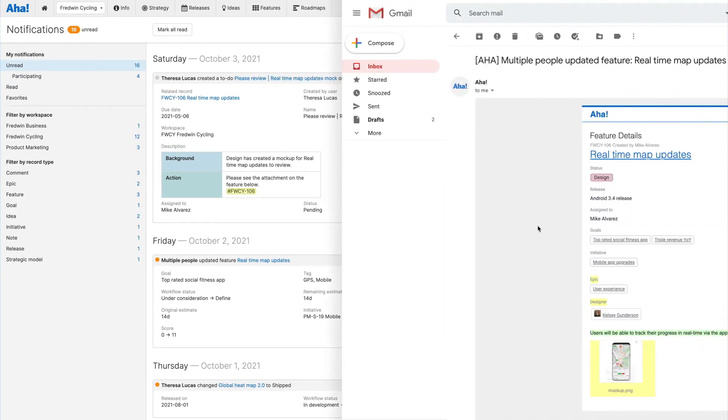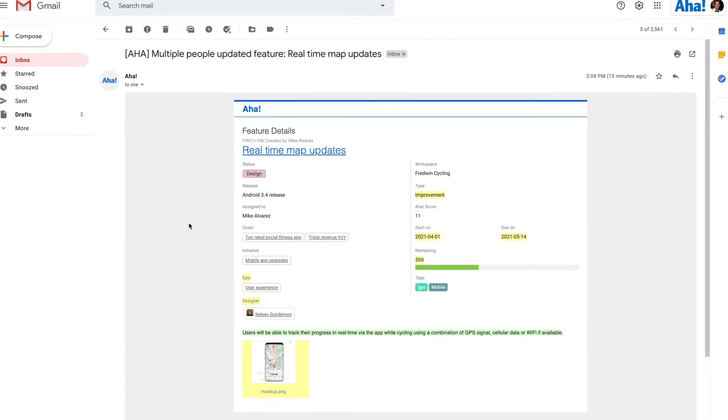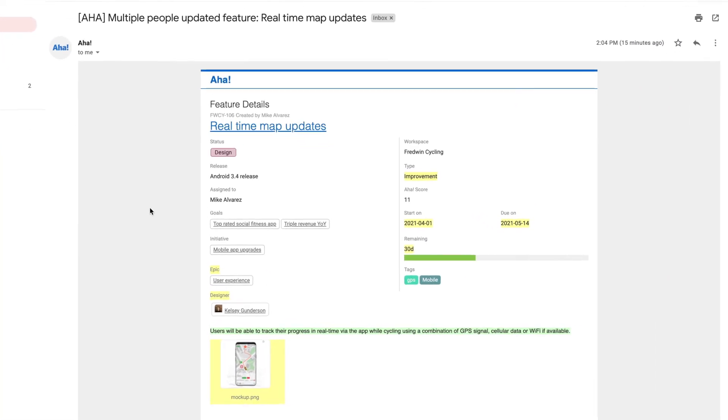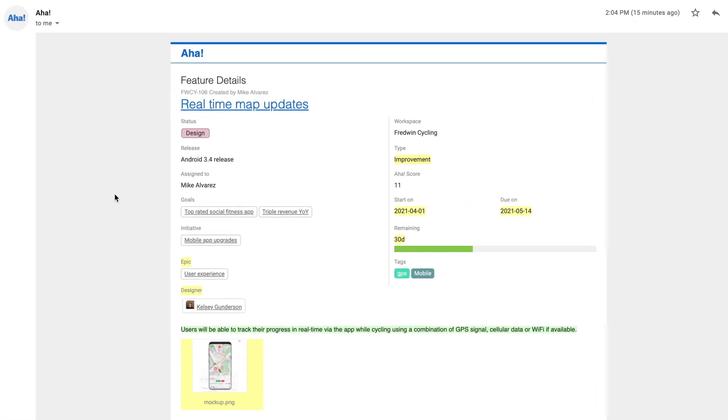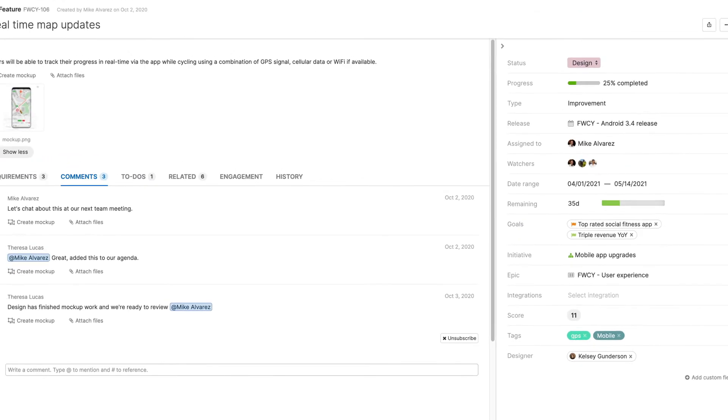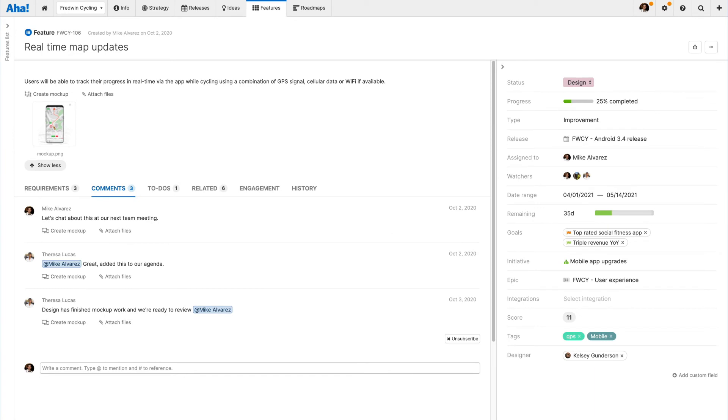Finally, you can set your email preferences to receive updates in your inbox. In-app and email notifications are designed to work together. You will only receive email notifications for updates that you have not yet viewed in the AHA application, and any updates you open from an email will automatically mark the in-app notification as read.